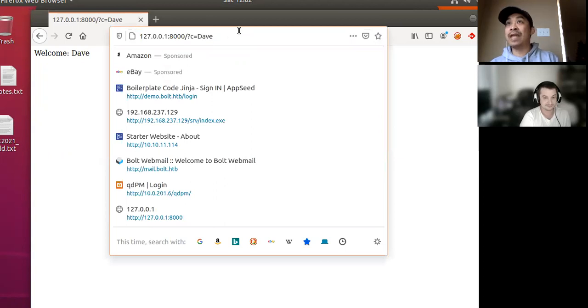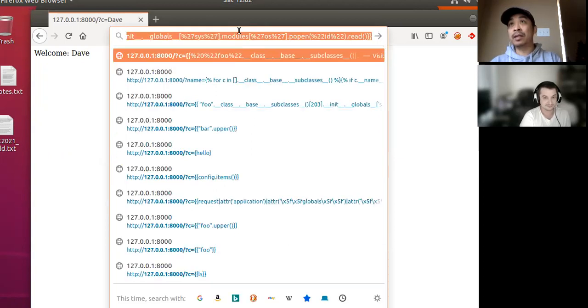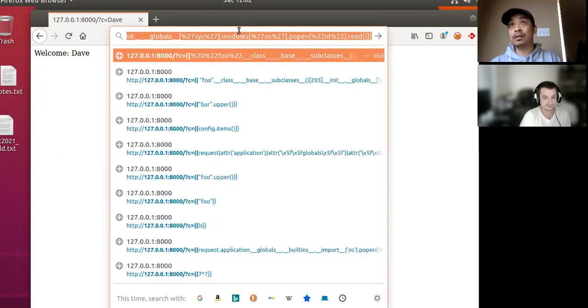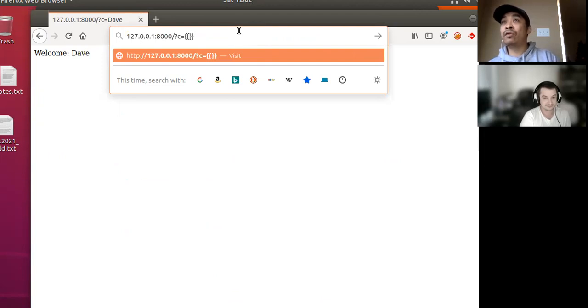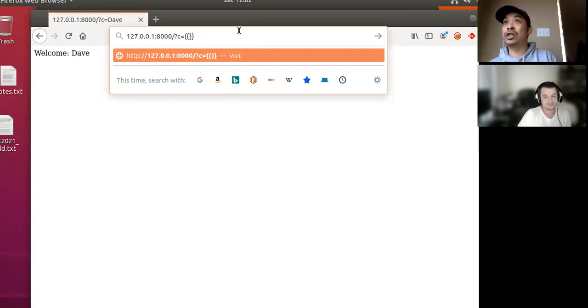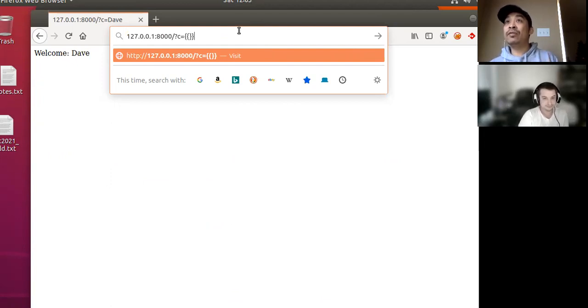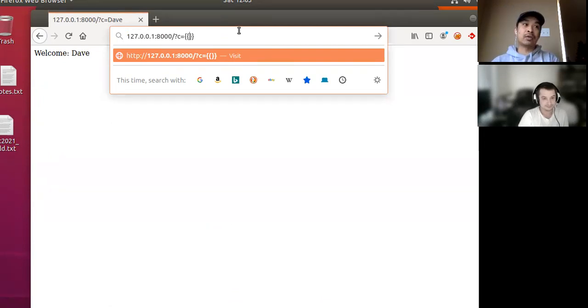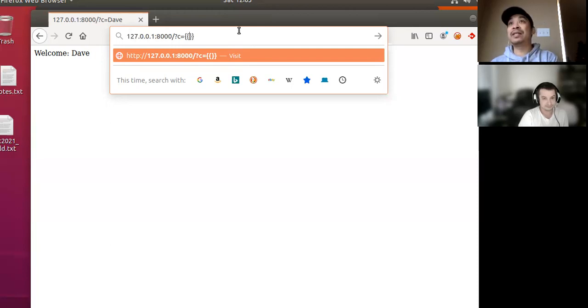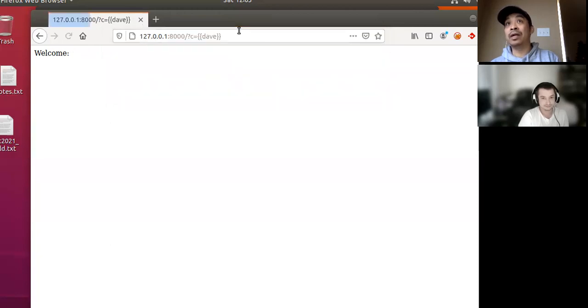So the issue here is that, okay, instead of Dave, if I instead put something like curly brace curly brace, so this is the syntax for templates in Jinja. It's this curly brace, curly brace. So if you put these curly braces, then it will interpret what's in there as sort of Python code. That's basically what it boils down to.